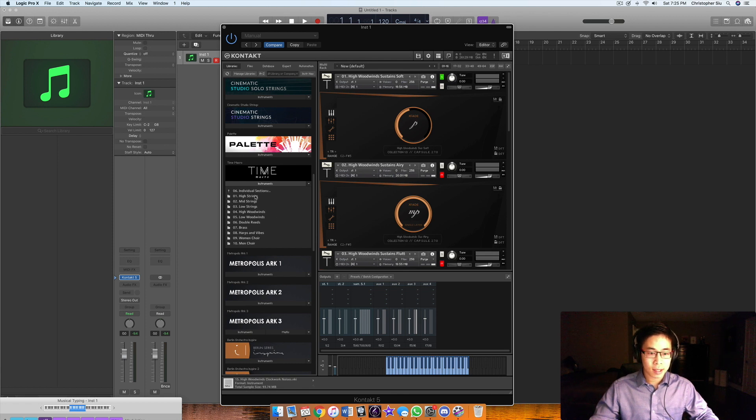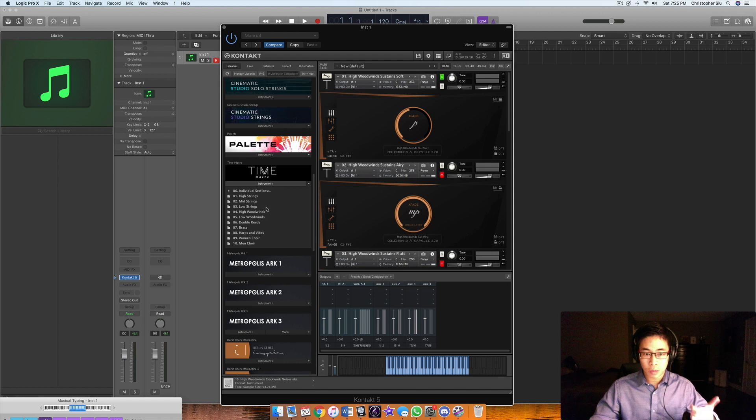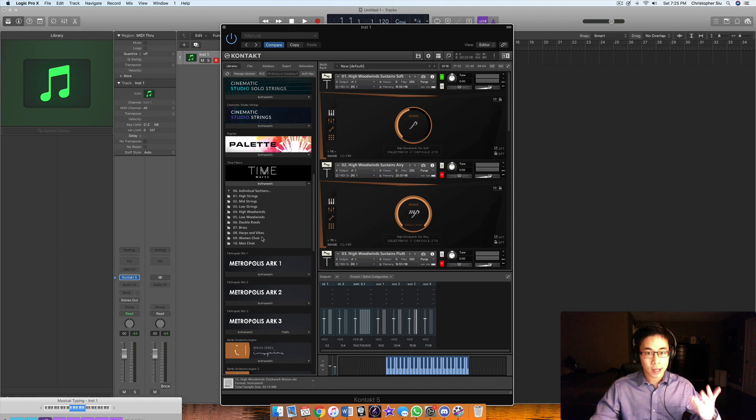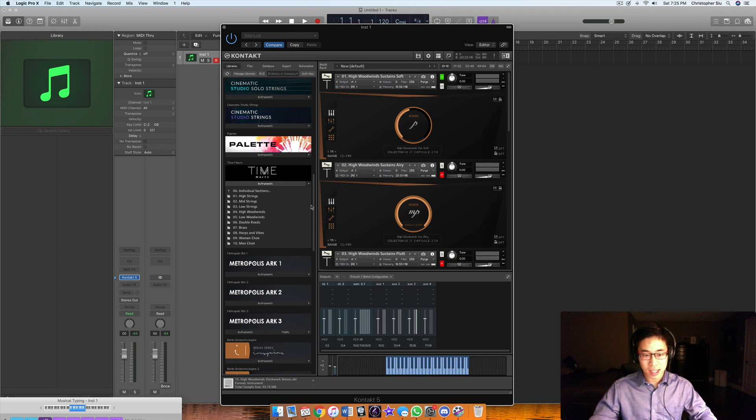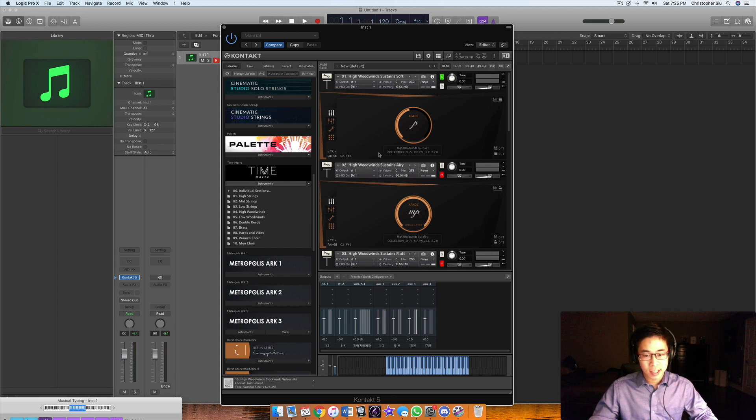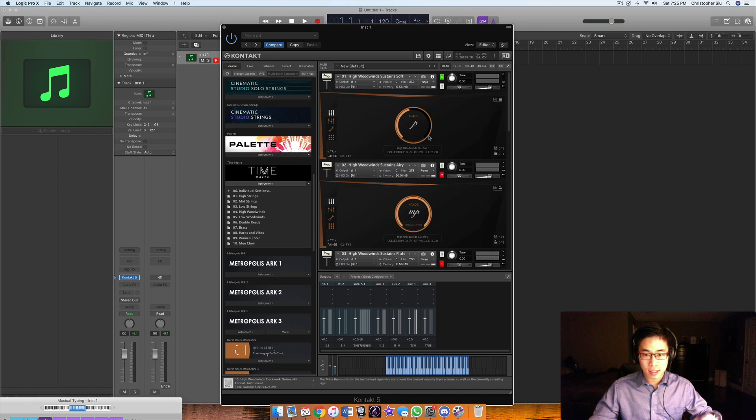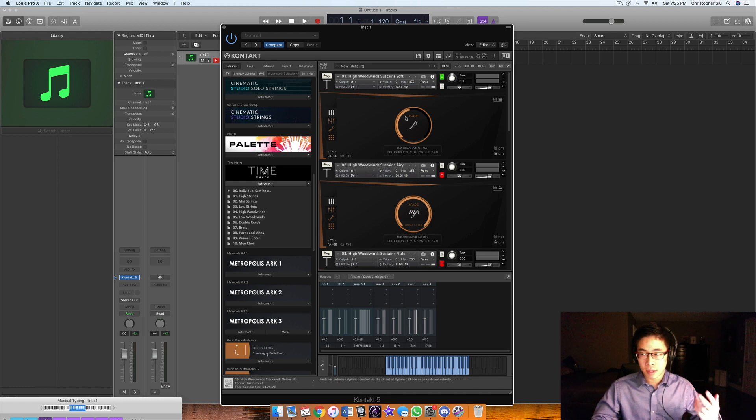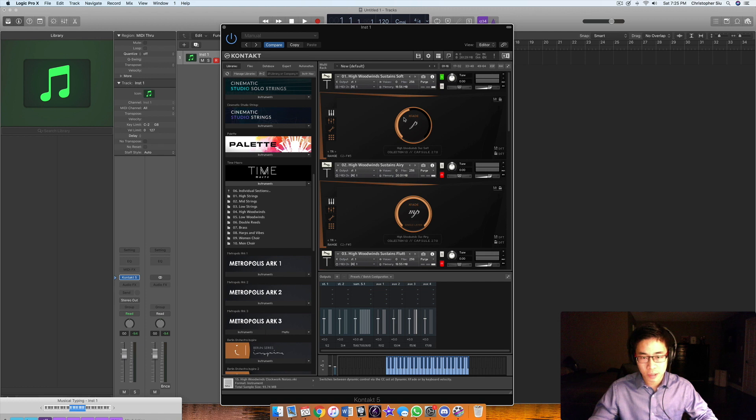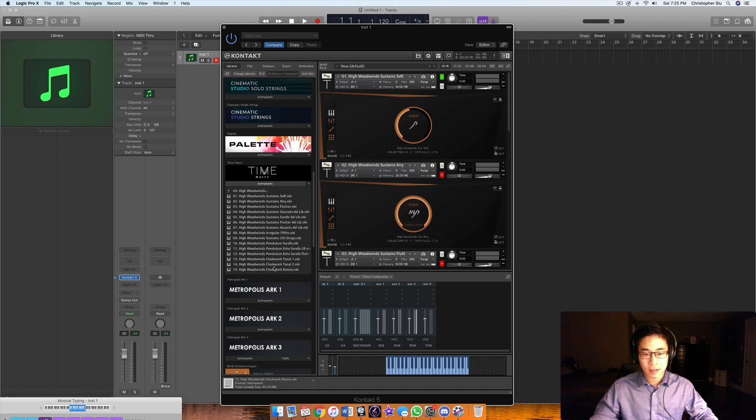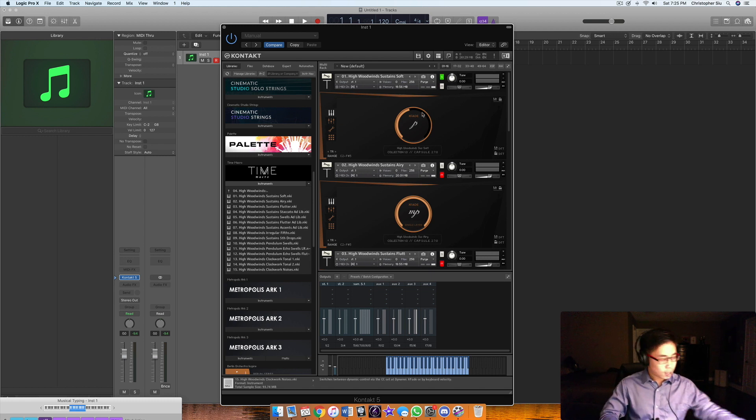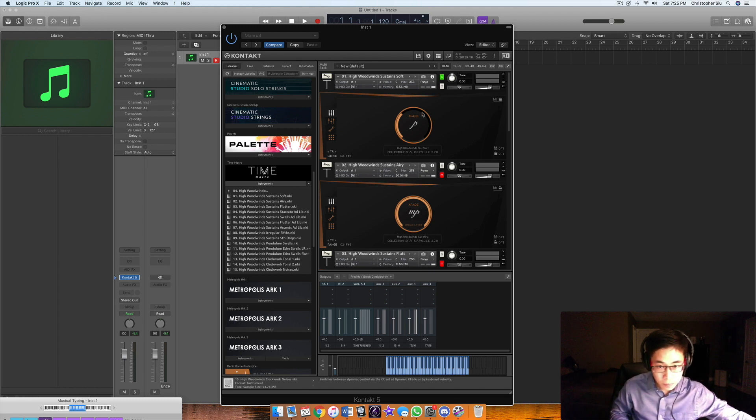Let's go to the individual sections. I wanted to start with the high woodwinds. This library is comprised of strings, woodwinds, brass, and choir. There's some other goodies in there as well, like Harps and Vibes. It's really catered towards this fluttery and movement-like texture. Let's start with the high woodwinds and the single patches.